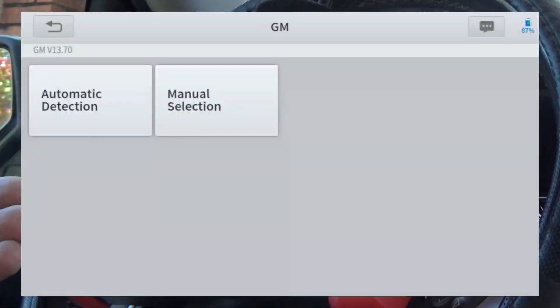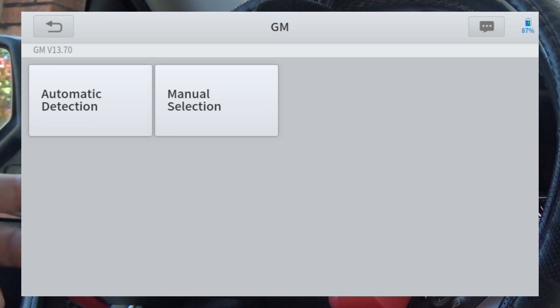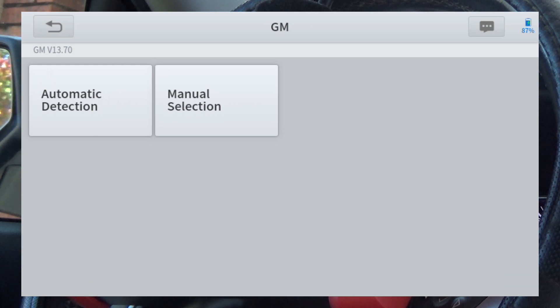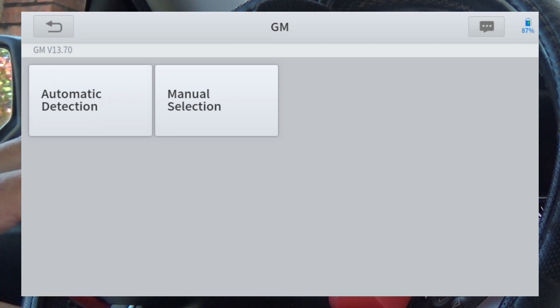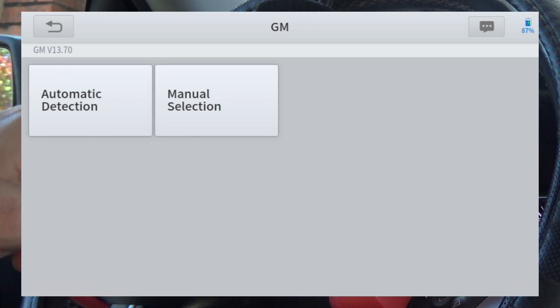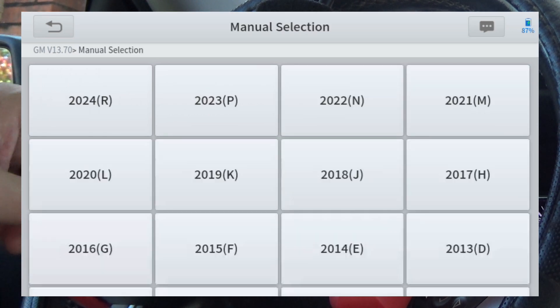I've got the X-Tool IP608 scan tool here and I want to do a quick demonstration on how nice the graphing abilities are of these X-Tool scanners. All my X-Tool scanners have just really fluid and smooth graphing abilities. I've got it hooked up to my 2016 GMC Sierra.